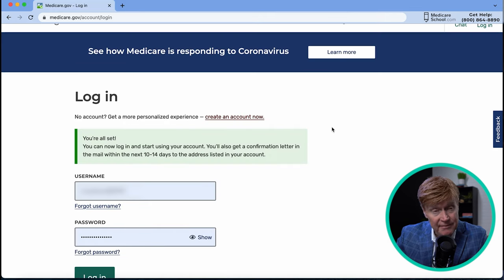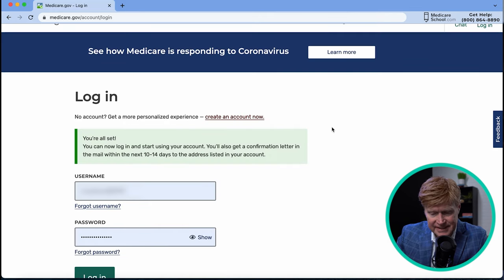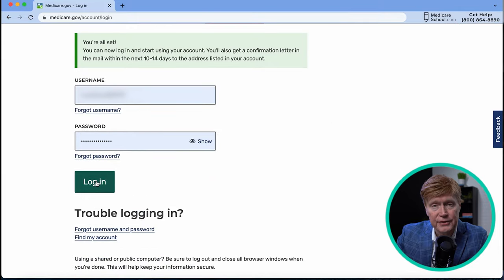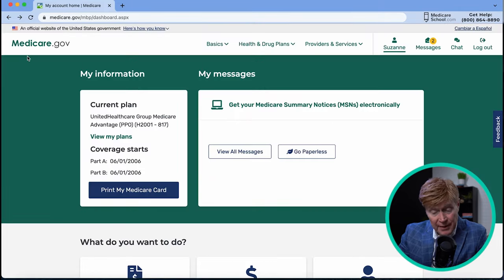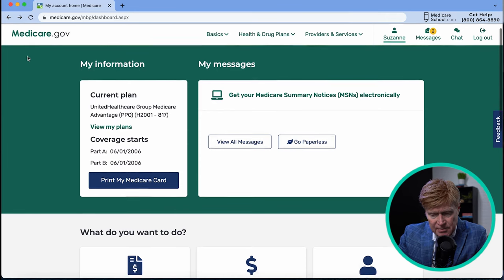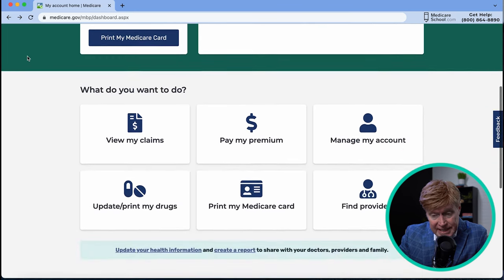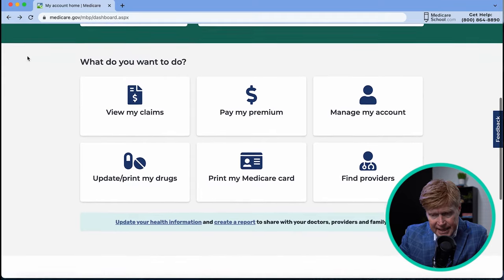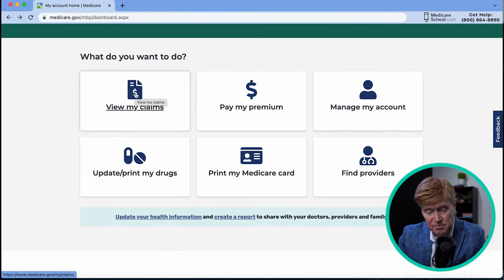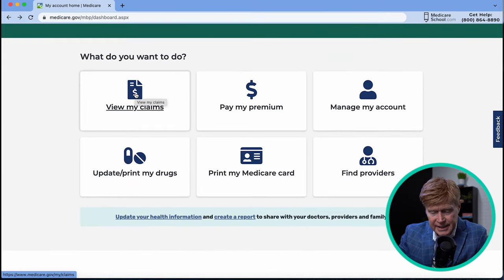Now that the account is set up, we can log in — click the login button. Here's the basic information on the plan, and if you scroll down you'll see a lot of details to check into. The first thing we're going to explore is 'View My Claims,' so go ahead and click on that.